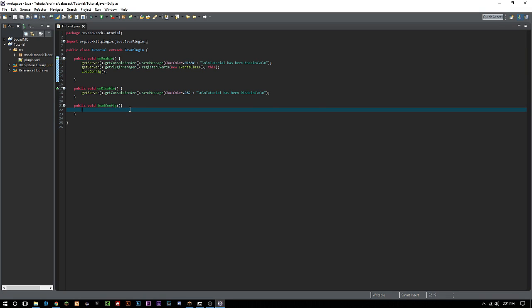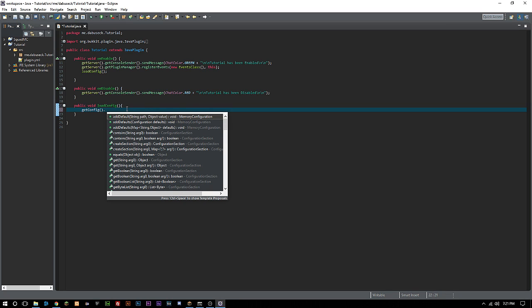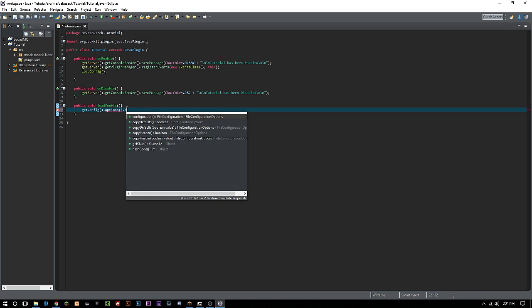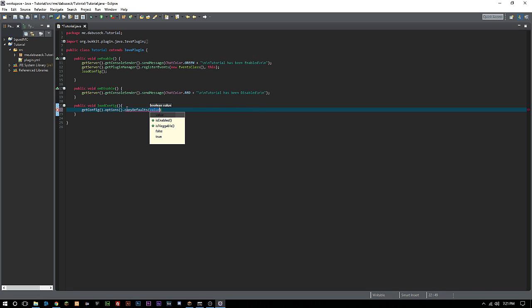Then we want to do getConfig dot options dot copyDefaults true. What this is basically saying is if there's any defaults in our config, which we'll make in just one second, copy them over to the configuration file when it's actually created.